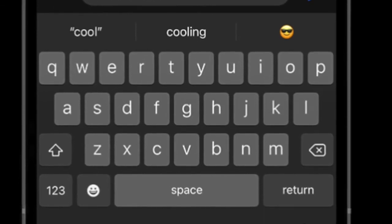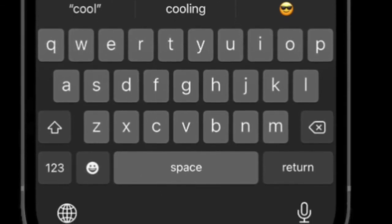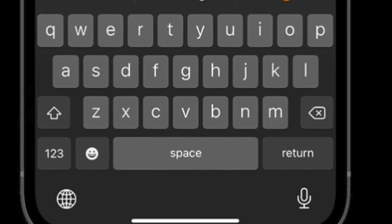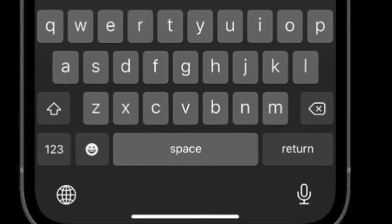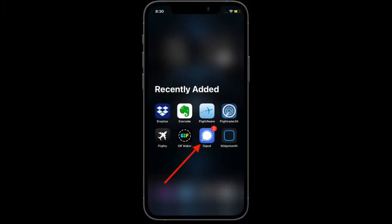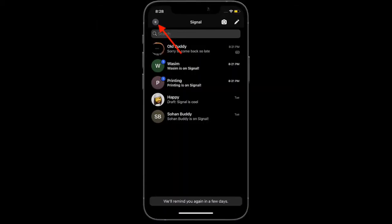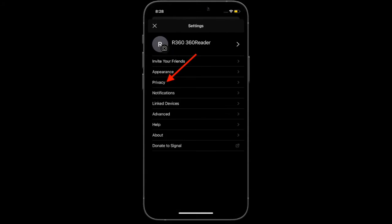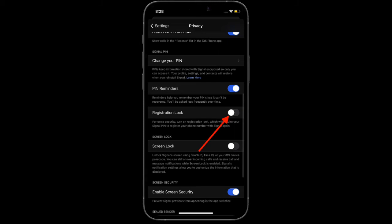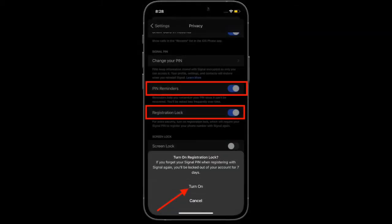Enabling 2FA on Signal will protect you in case someone is able to trap your SIM. To begin, launch Signal on your device and tap on your profile at the top left corner of the screen. Now select Privacy. Next, turn on the switch right next to Registration Lock. This will enable two-factor authentication on your Signal account.